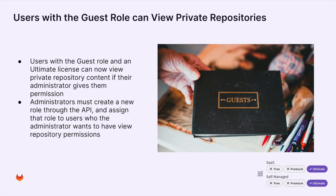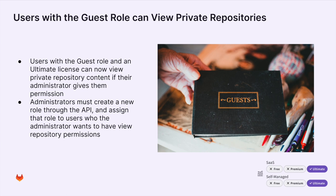The first security feature we will cover is that users with the guest role can view private repositories. Administrators can create a new role through the API and assign that role to users who the administrator wants to have view repository permissions. The requirements are having the guest role on a private repository, as well as the ultimate license.